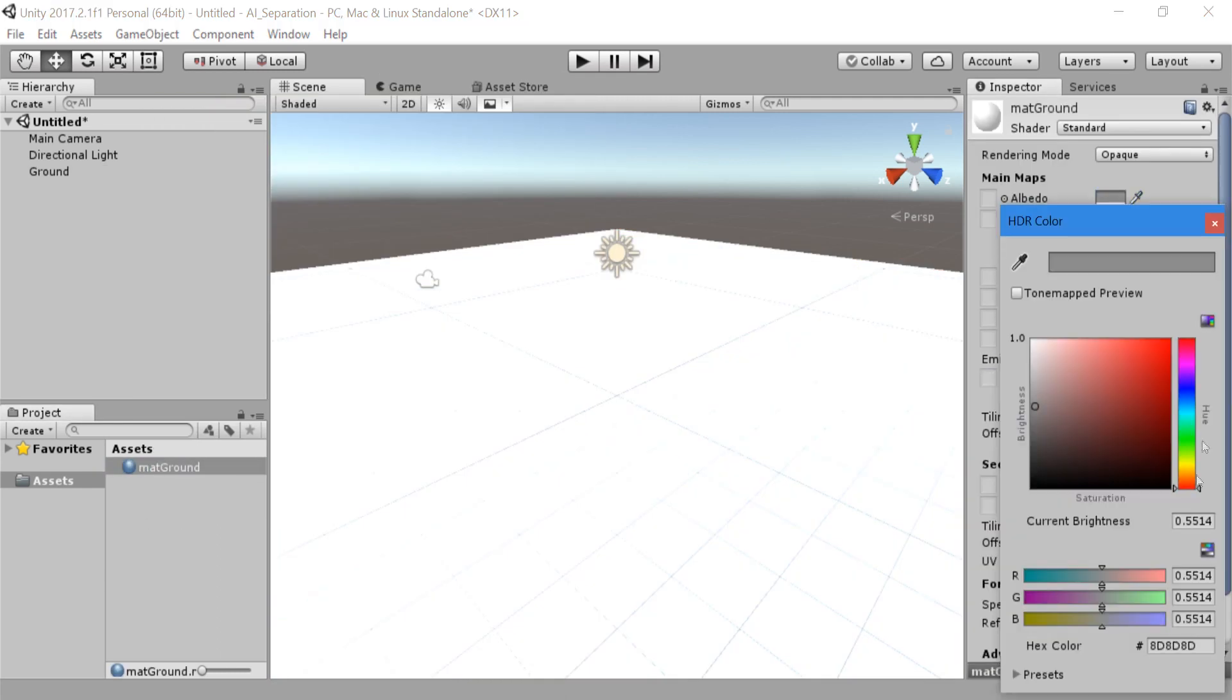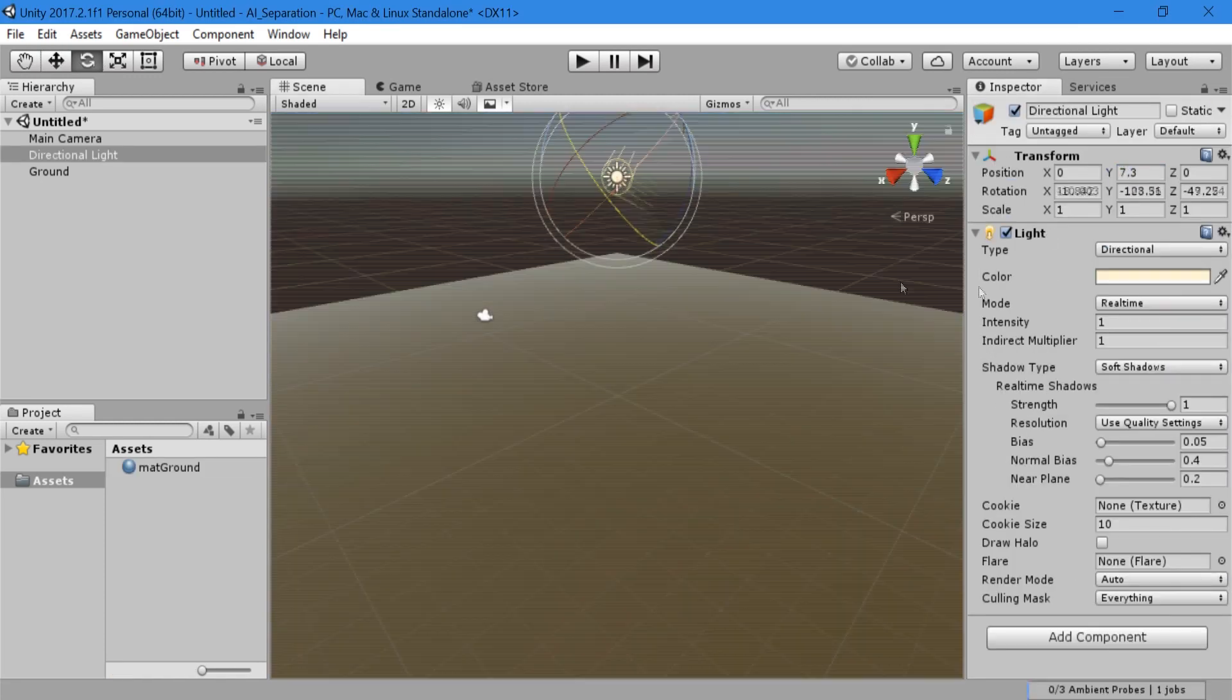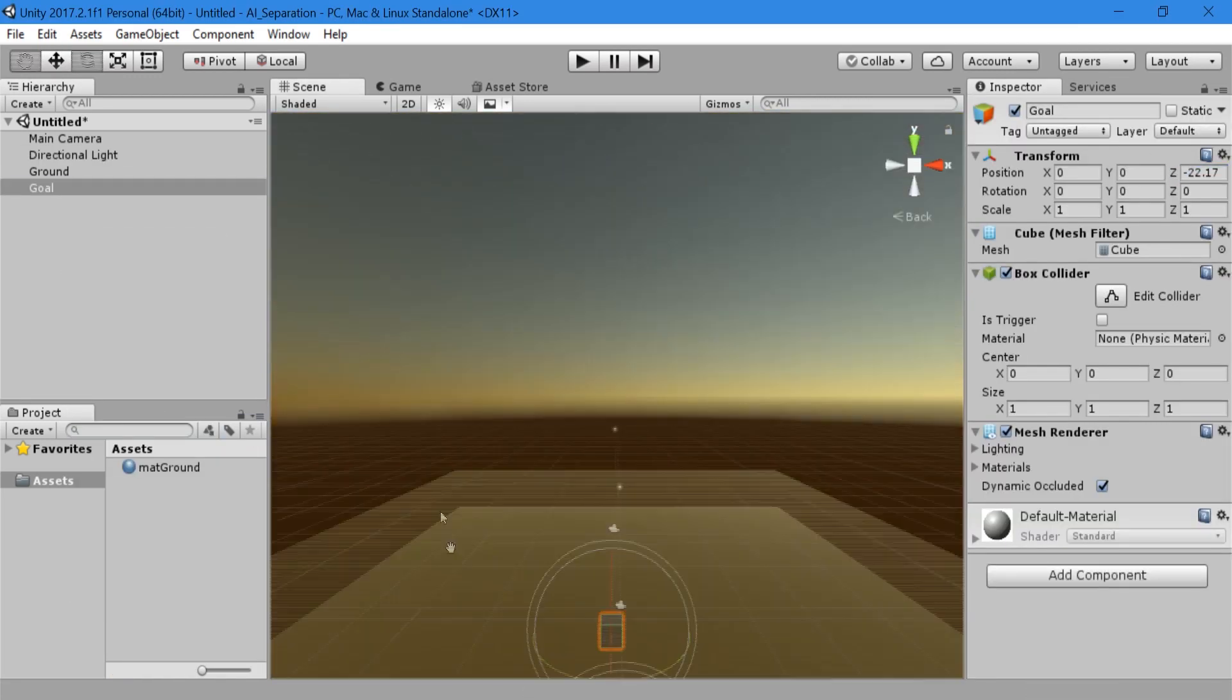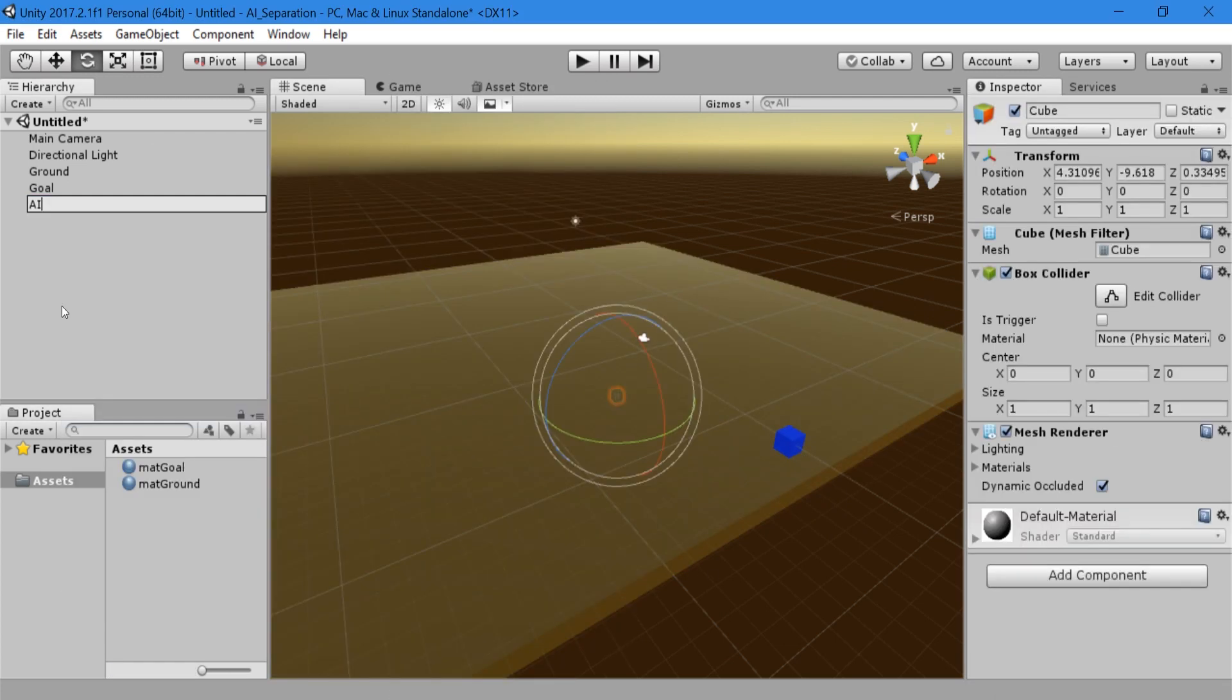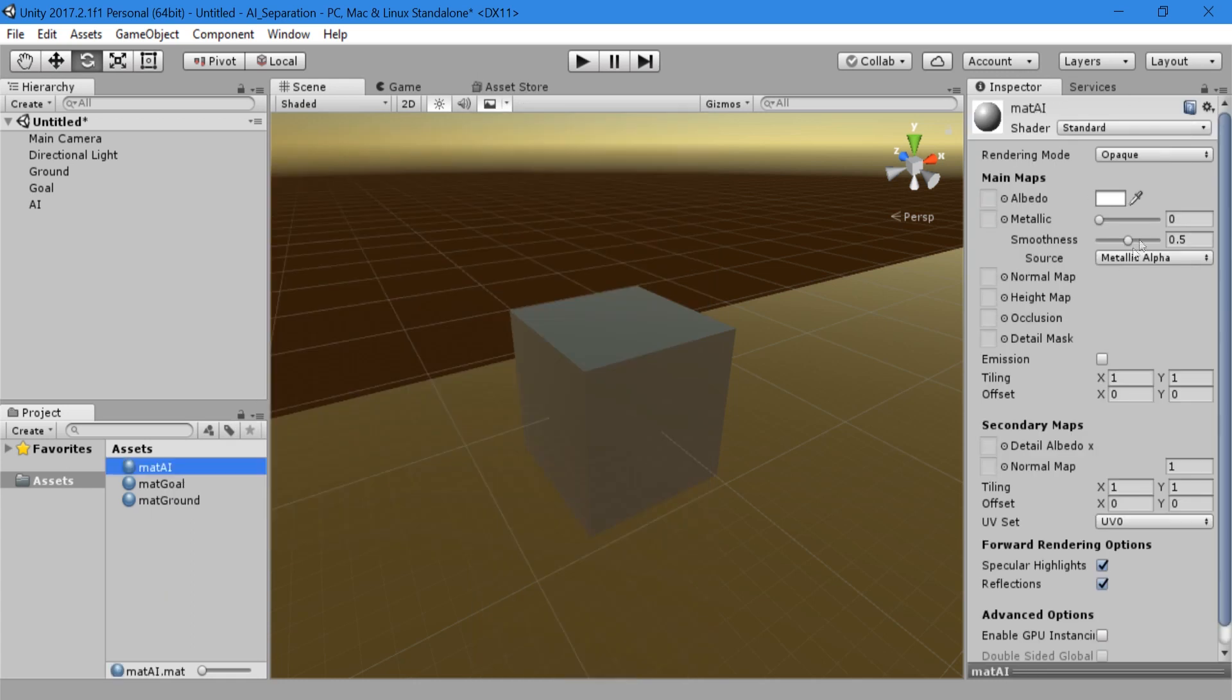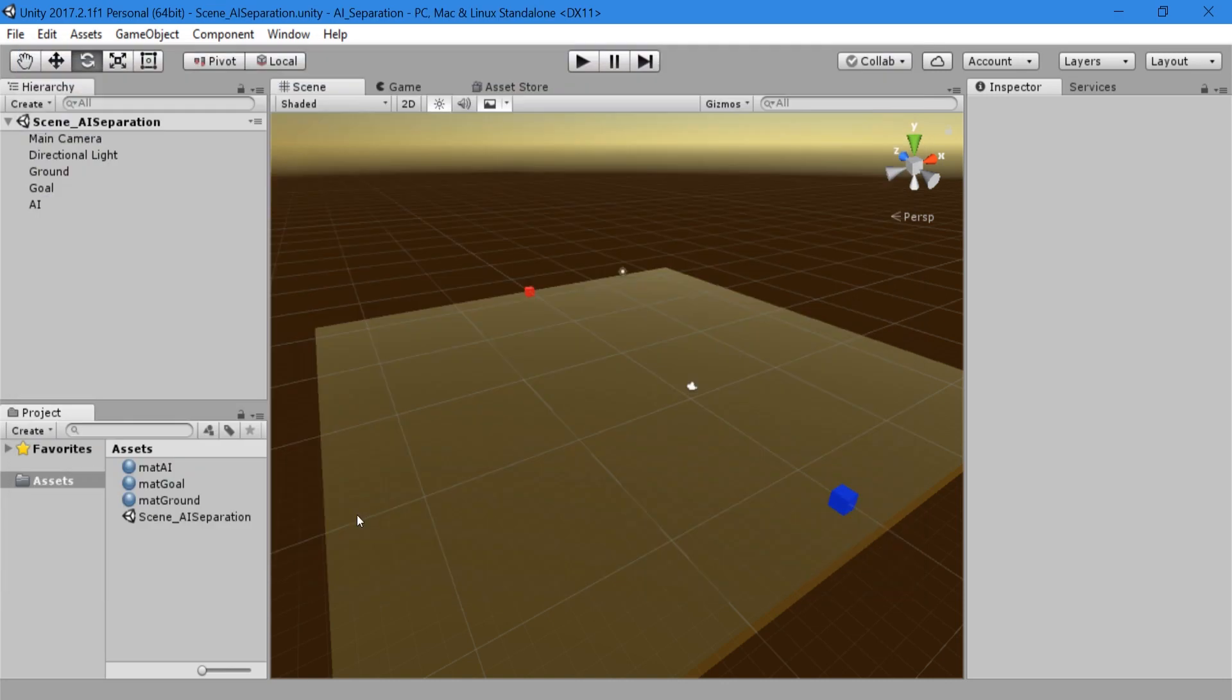Using cubes only, create some ground, create a goal object, and create our AI cube. You can create materials to differentiate between each. You can also download this beginning setup by following the link in the description or download the entire project to look at first. Don't forget to save your scene too.